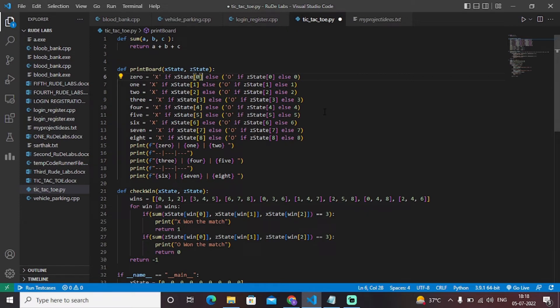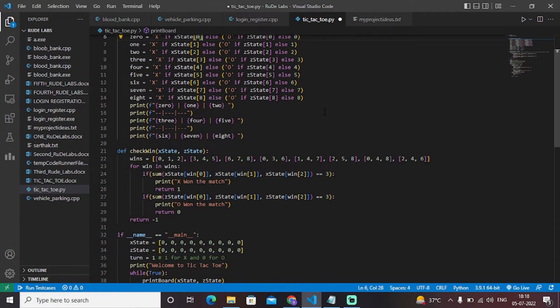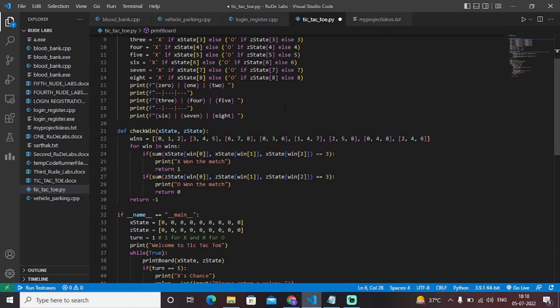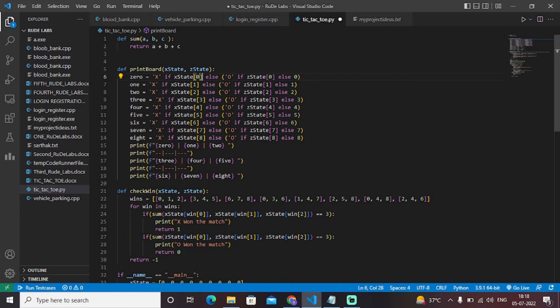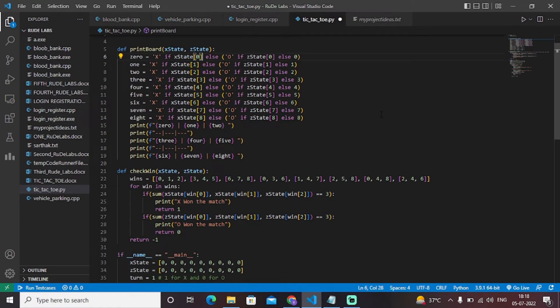The game will ask you to enter the position for X's chance — you enter the position number where you want to play X — and similarly enter the position where you want to place O. That is essentially the entire print_board function.